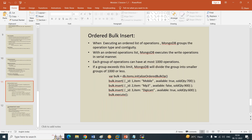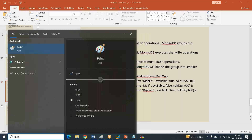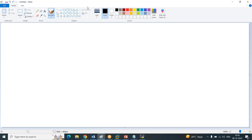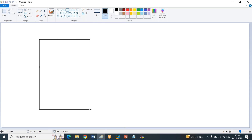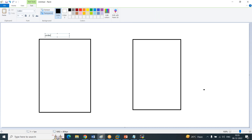We're going to spend time on ordered bulk insert and unordered bulk insert. This is something you need to understand in large systems - it has an impact when you do it, and you have to coordinate well with the project team. What exactly is the difference between them? This is an ordered bulk, and this is an unordered bulk operation. The name itself says almost what it's going to do, but we need to understand how it works.